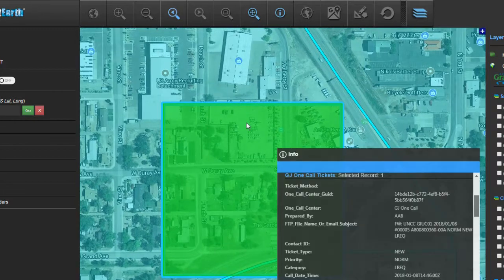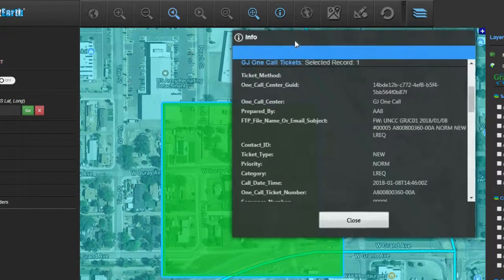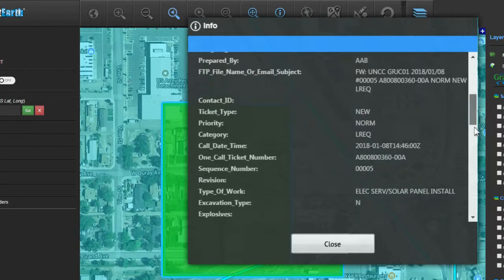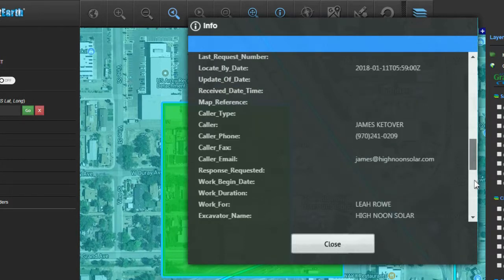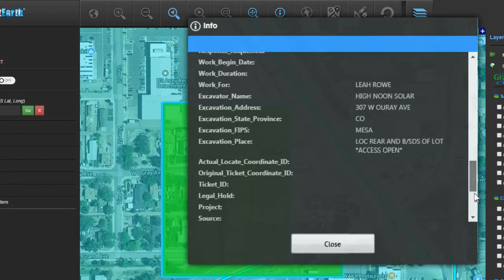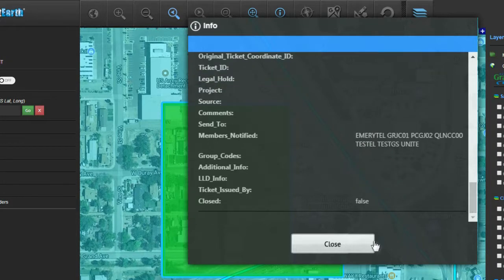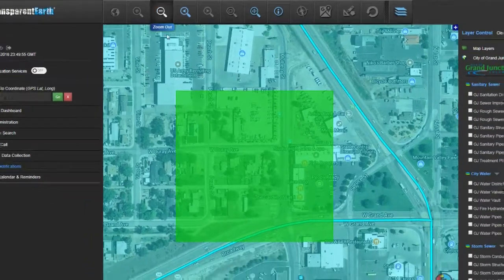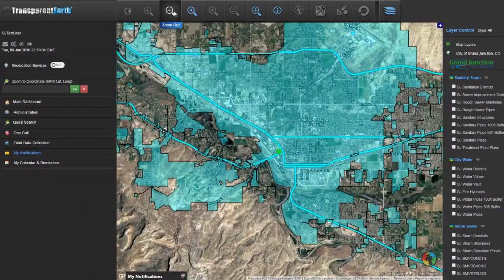Selecting the attribute button, the user can view extra details about the one-call ticket. When finished, click close. This concludes the one-call ticket notification workflow in TransparentEarth.